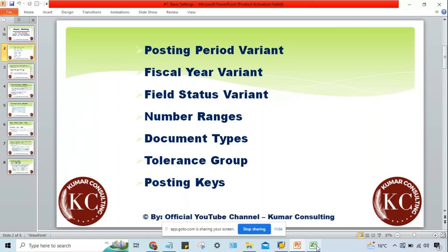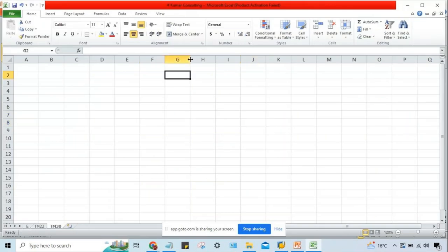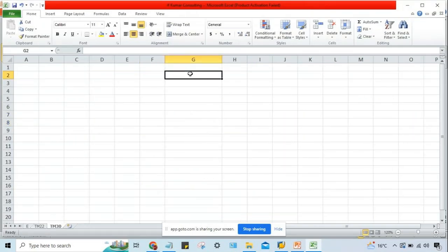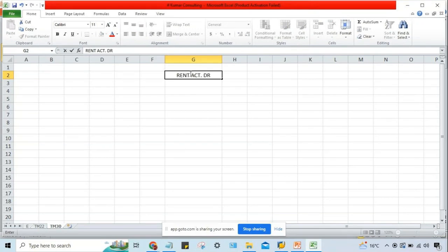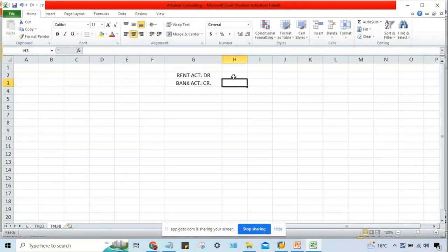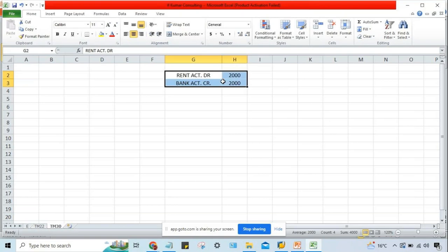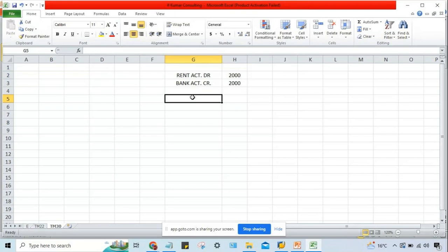Number range — when you talk about any transactions getting posted, say for example a simple rent-related transaction: rent account is going to be debited and bank account is going to be credited, 2000 and 2000. Likewise, you'll be having another transaction — audit fee account debited and bank account credited. Salary account debit, bank account credit. Different transactions are there.